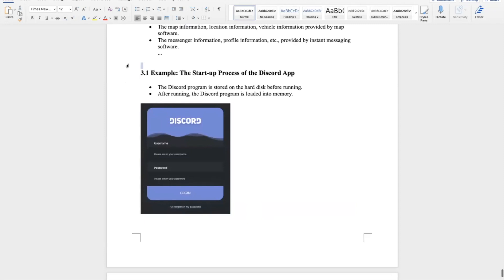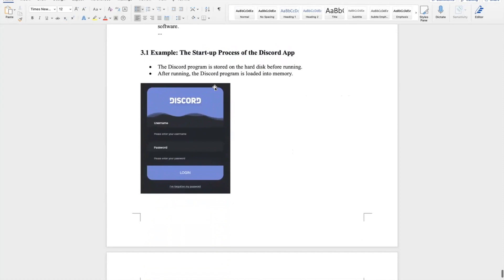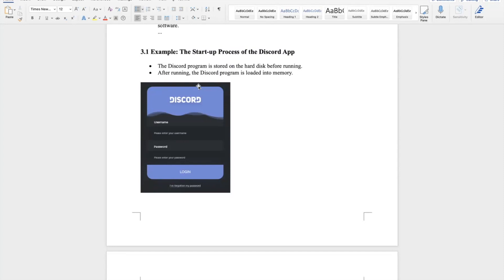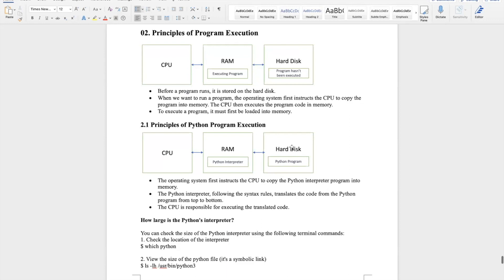Let's use the Discord program as an example to learn about the function of programs. Most students are familiar with Discord. When we download it to a laptop, PC, smartphone, or tablet, the program is stored on the hard disk. After running Discord, it will be loaded into memory — just like Python: the app is on the hard disk first, then goes to memory when we use it.